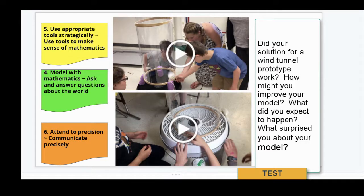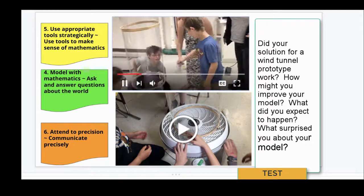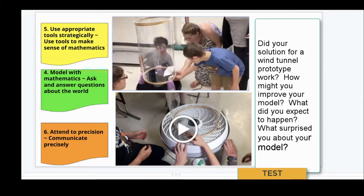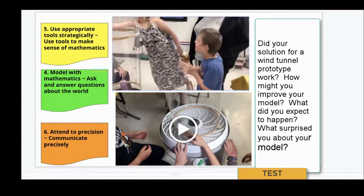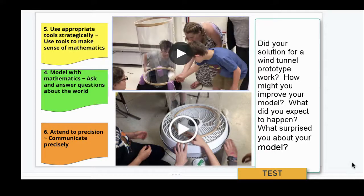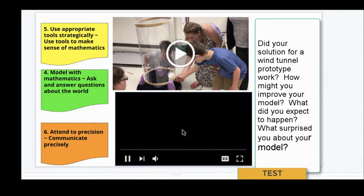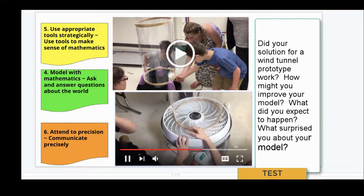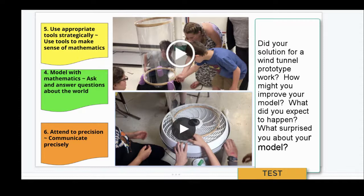Now let's take a look at the testing phase of design thinking as the students test and revise their solutions. Questions like 'Why did the feather work well?' or 'What worked about this?' and 'What did you expect to happen? What surprised you about your model? How might you improve your model?'